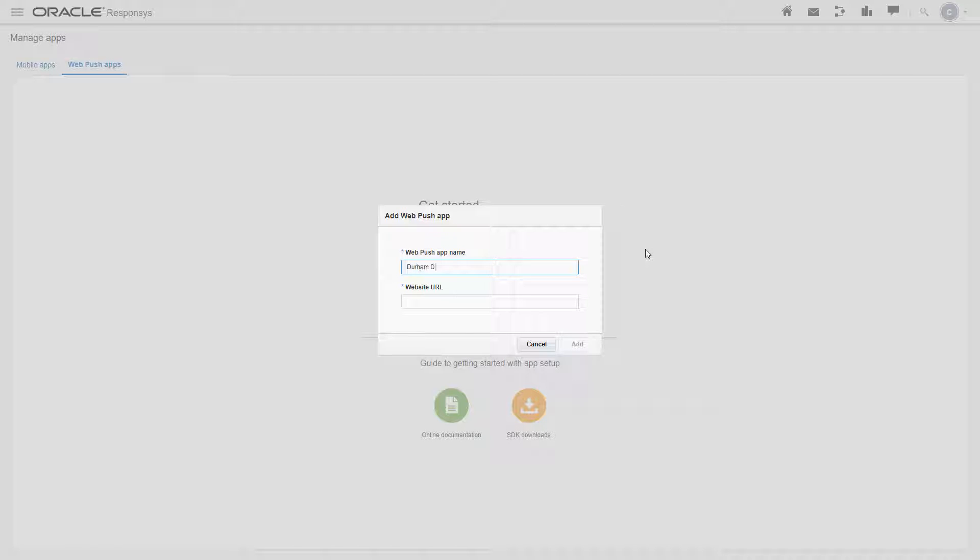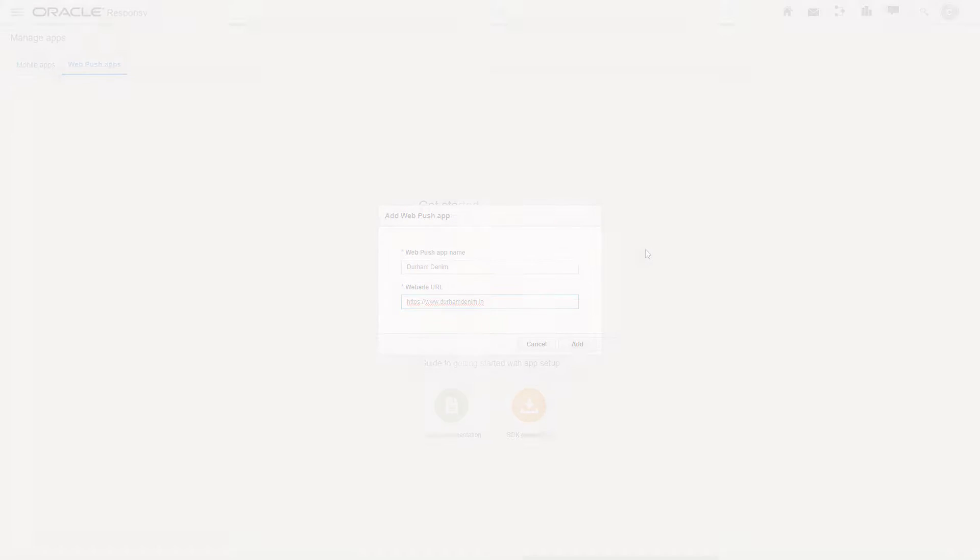Enter a name for your app and the website URL where you want to set up WebPush. This must be the exact domain where you want to set up WebPush.